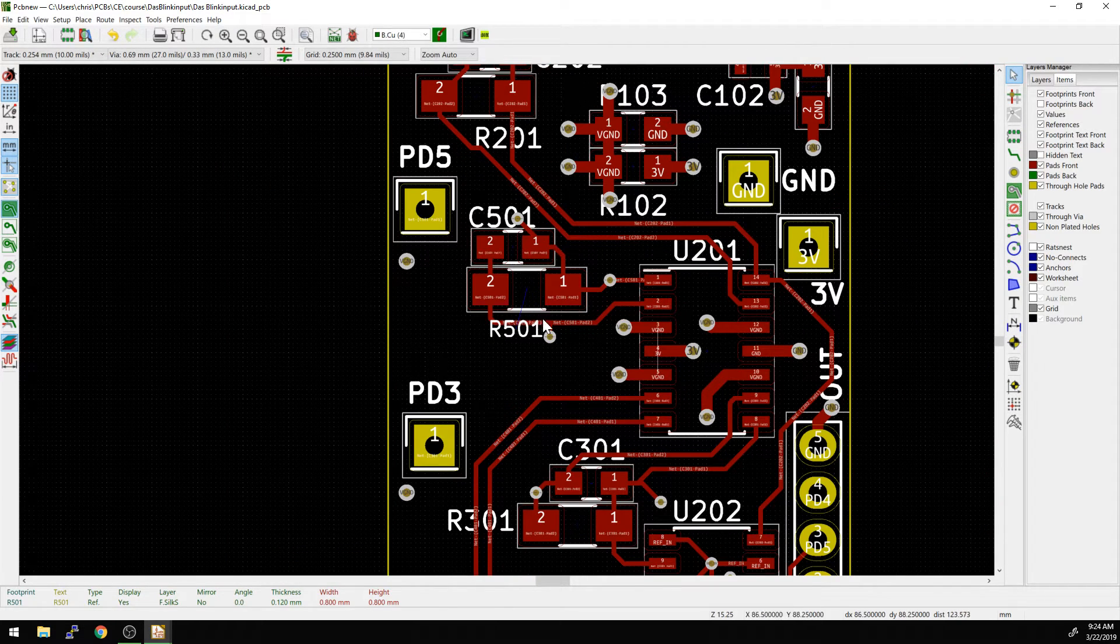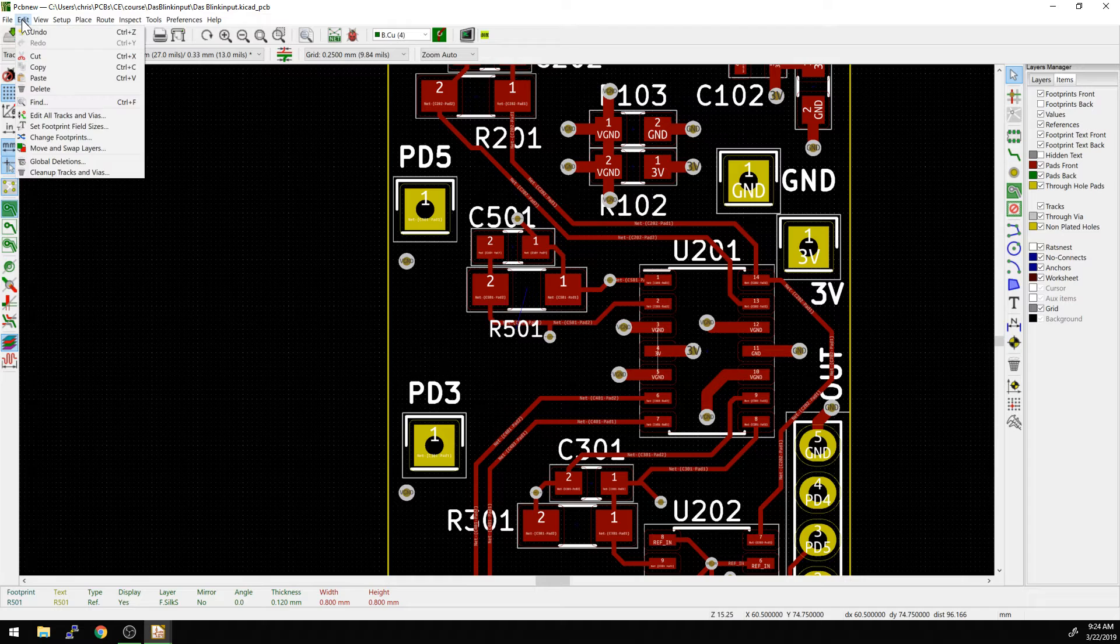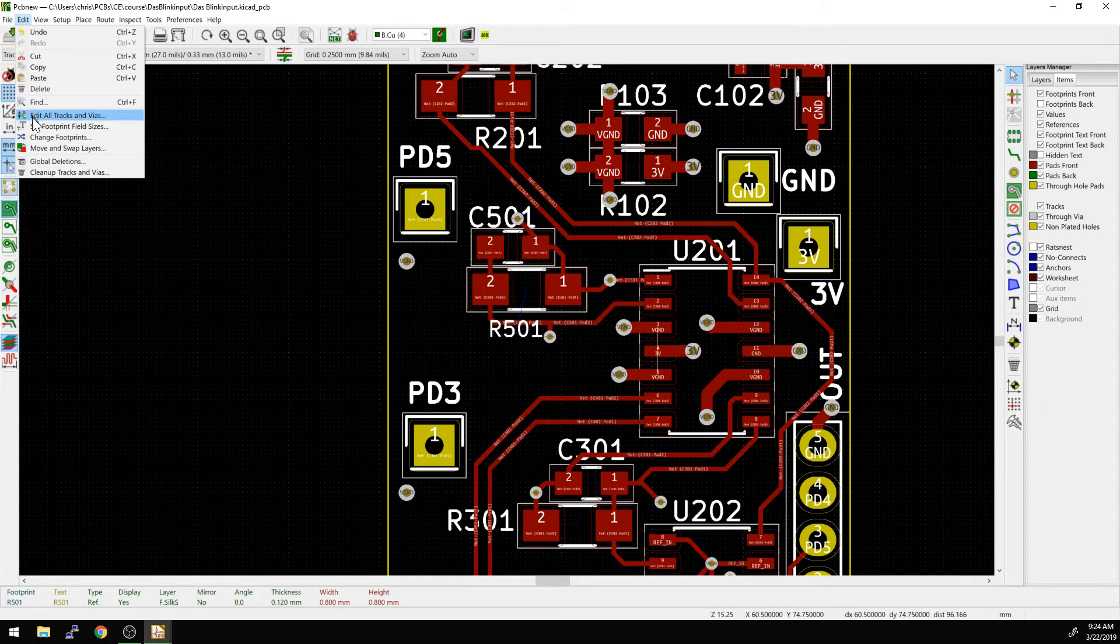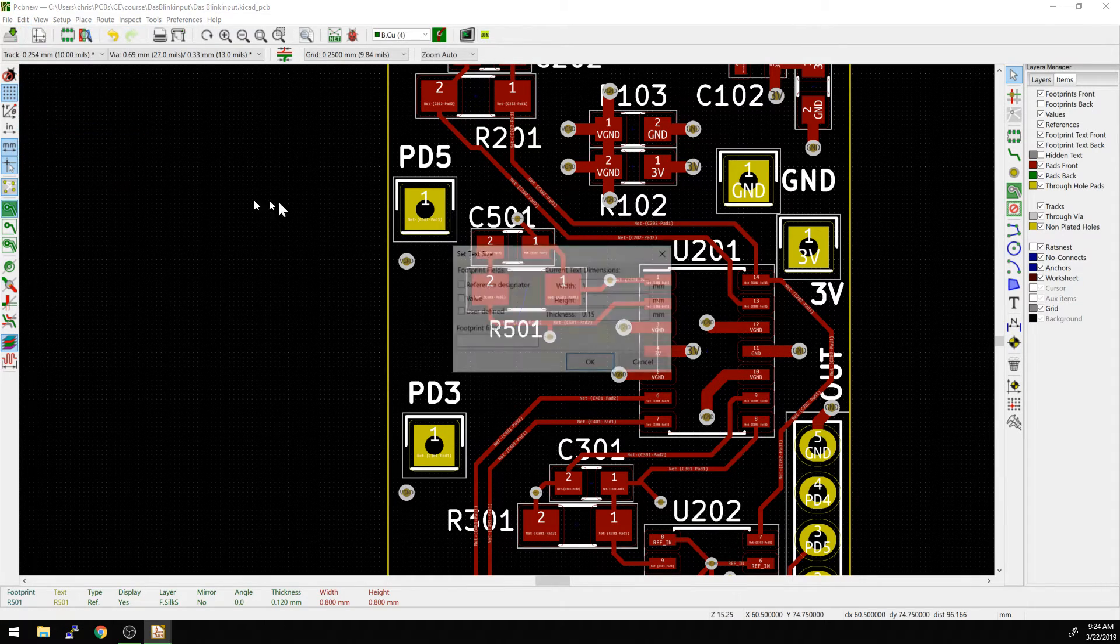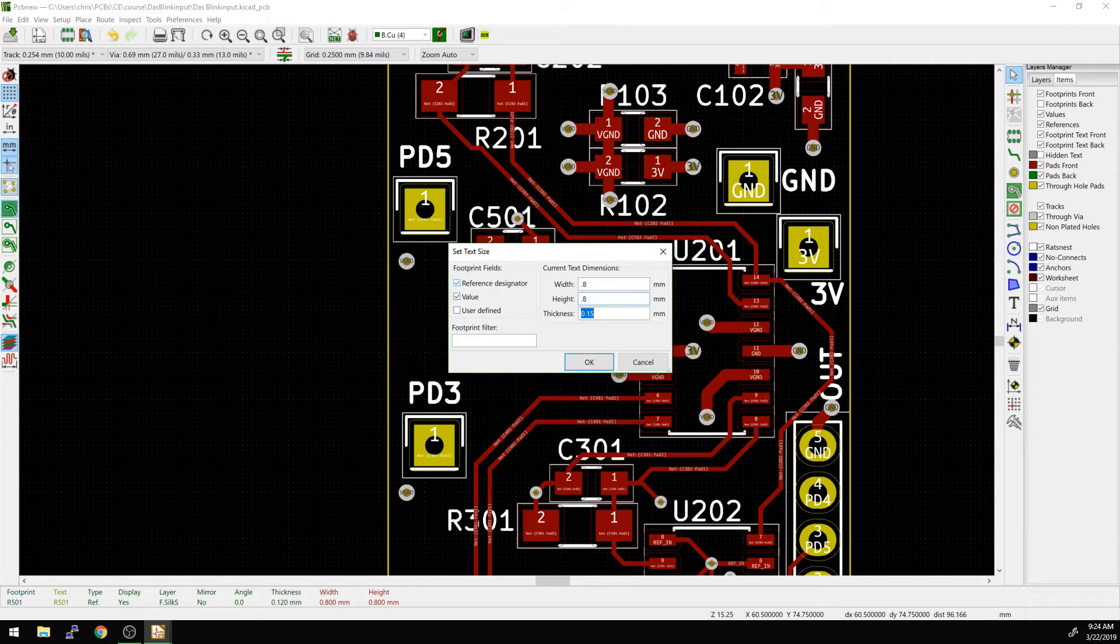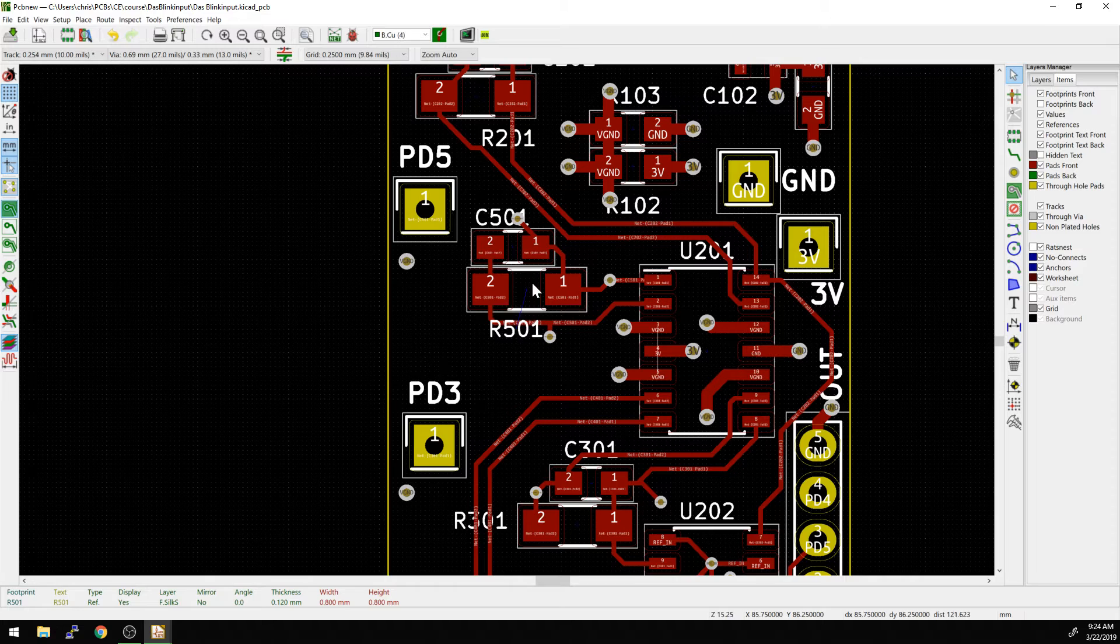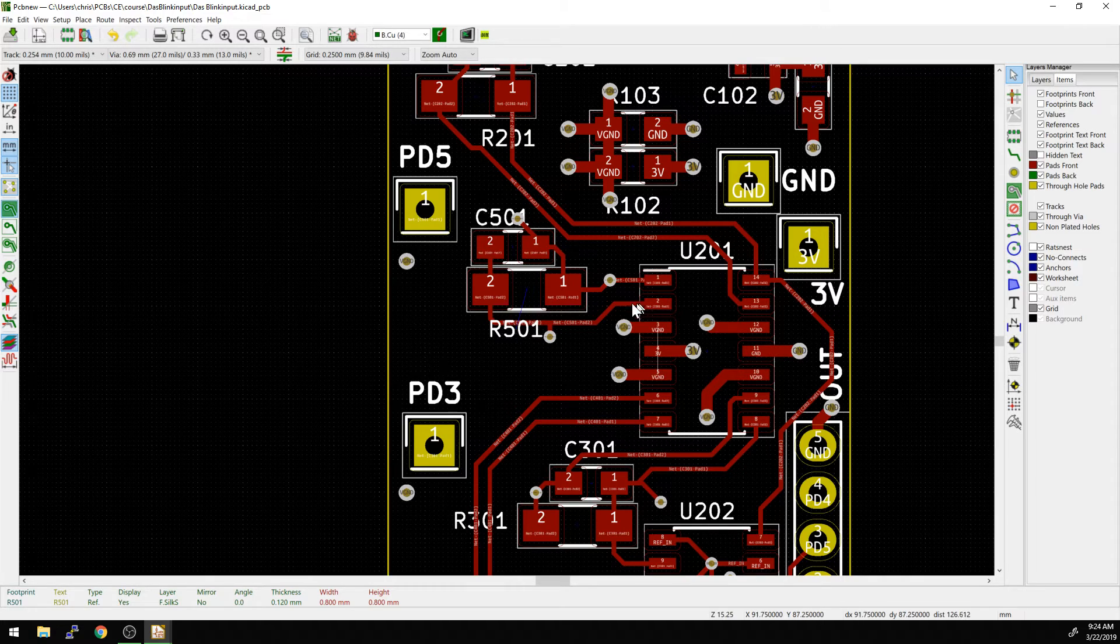So it's a little bit smaller than the other ones. If we want to do that for everything, we can go into here, set footprint field sizes, select reference designator and value, and then change this, and everything that is set as a reference designator, now everything is a little bit smaller.